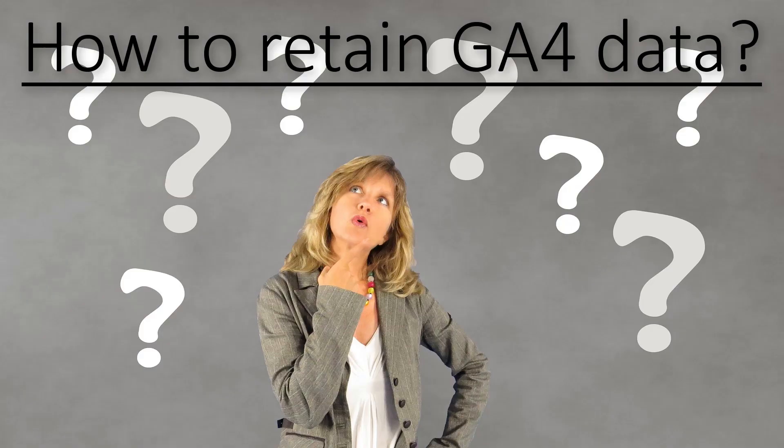In this video, I will show you how you can retain GA4 or Google Analytics 4's data forever. So if you're ready, let's dive in.